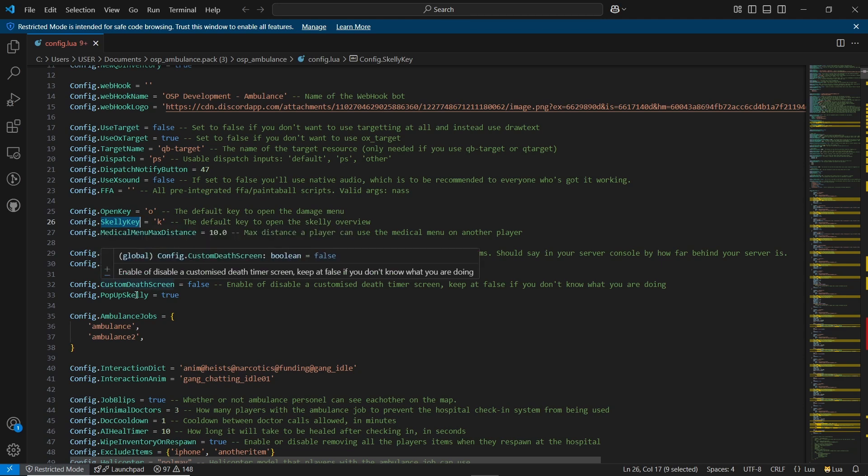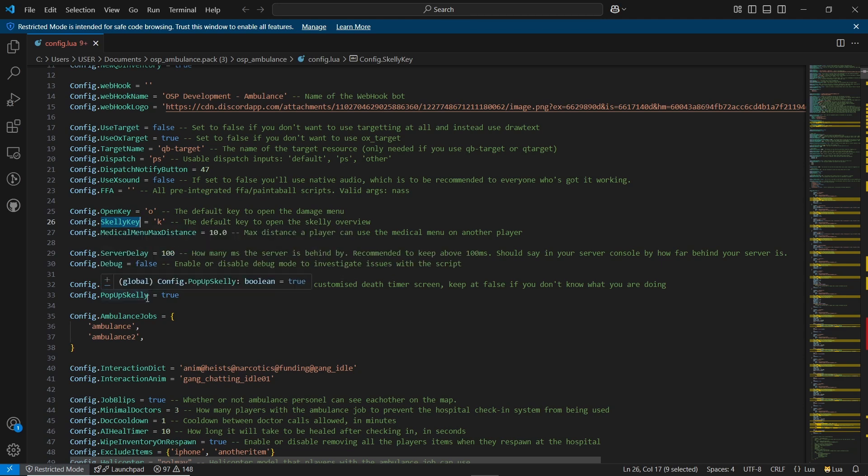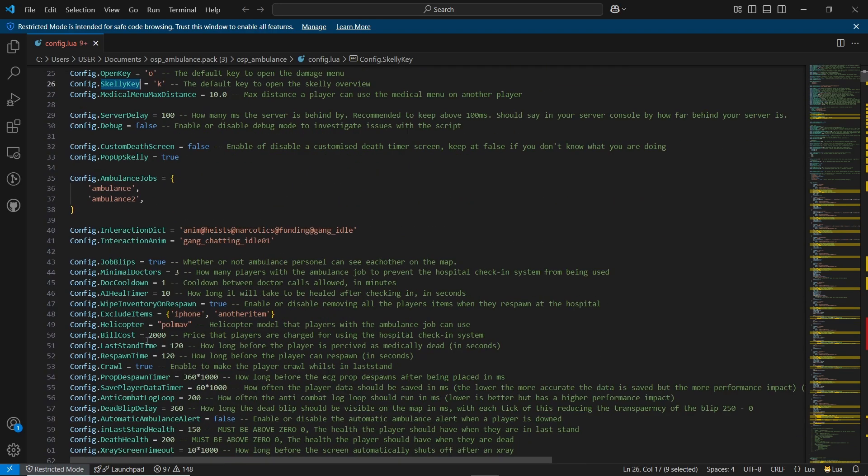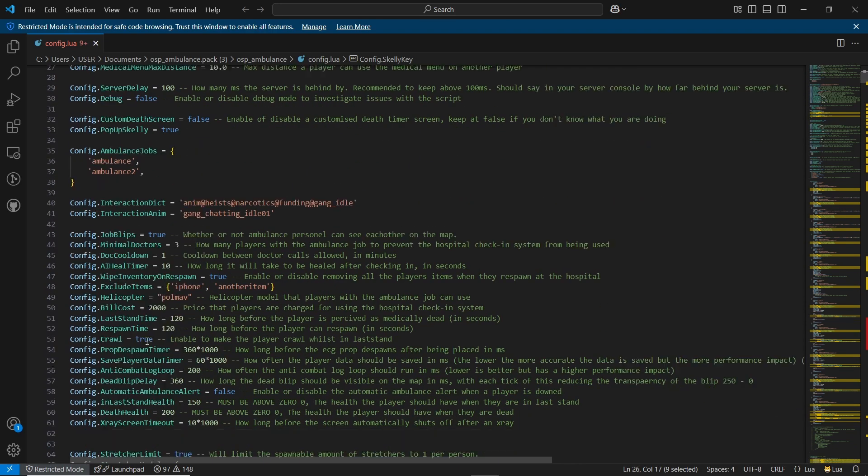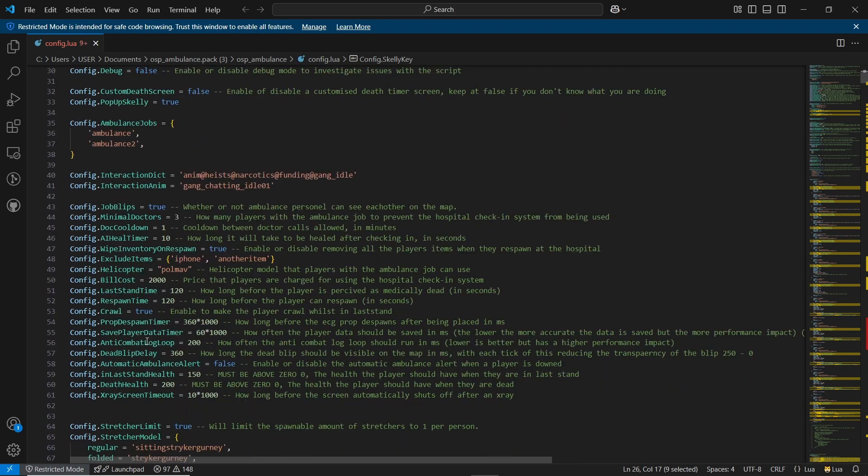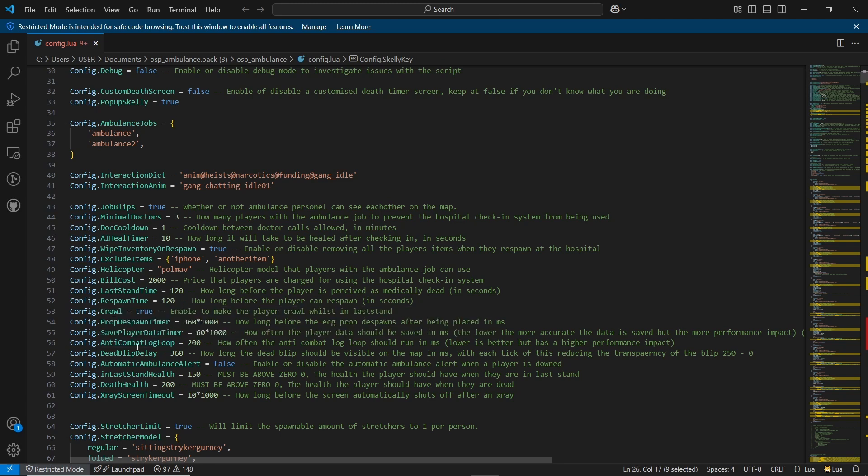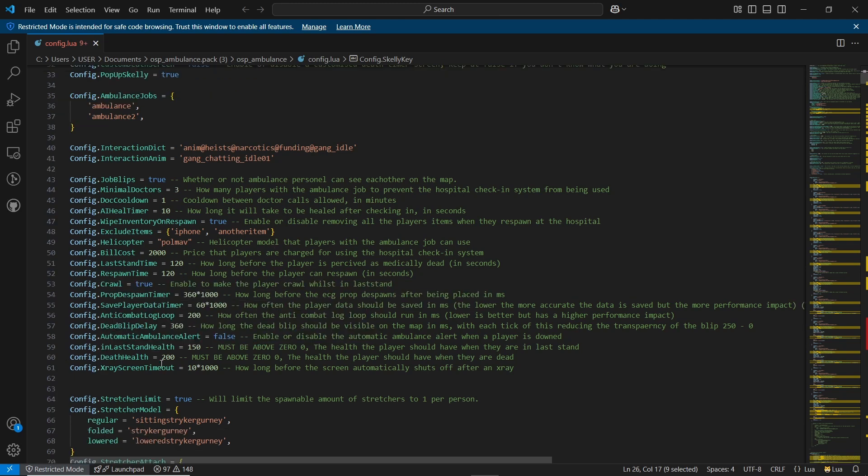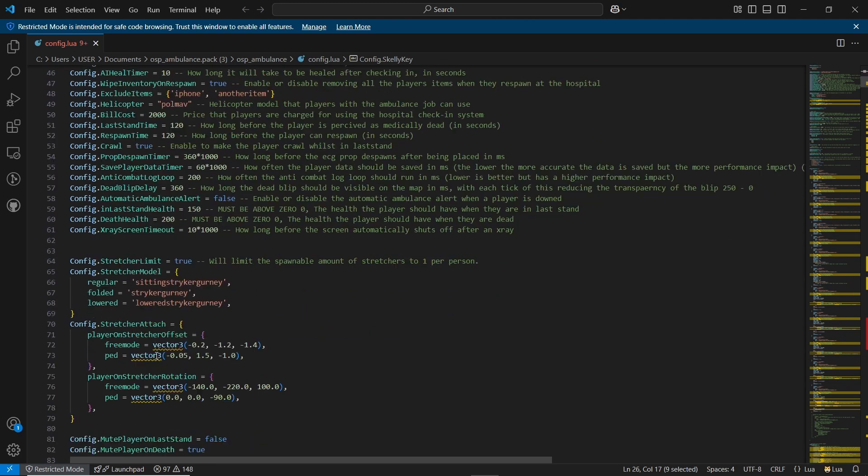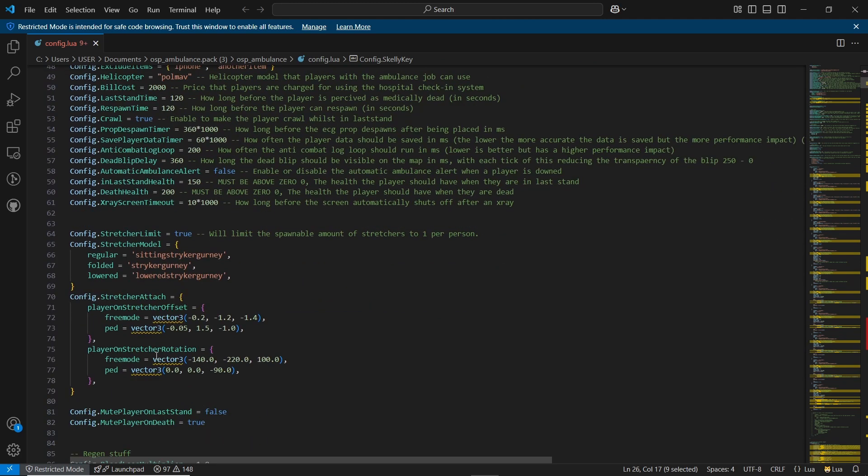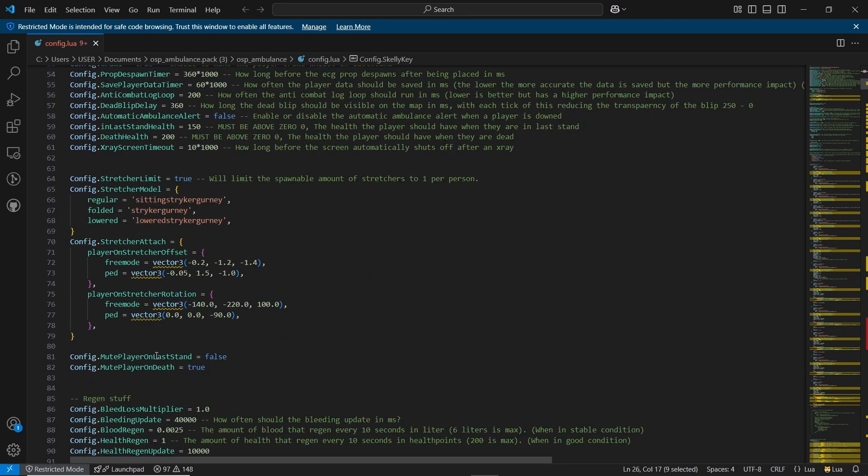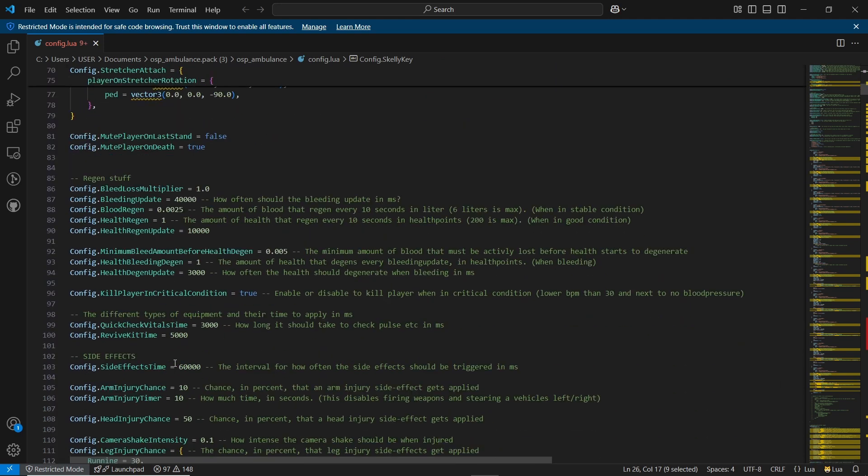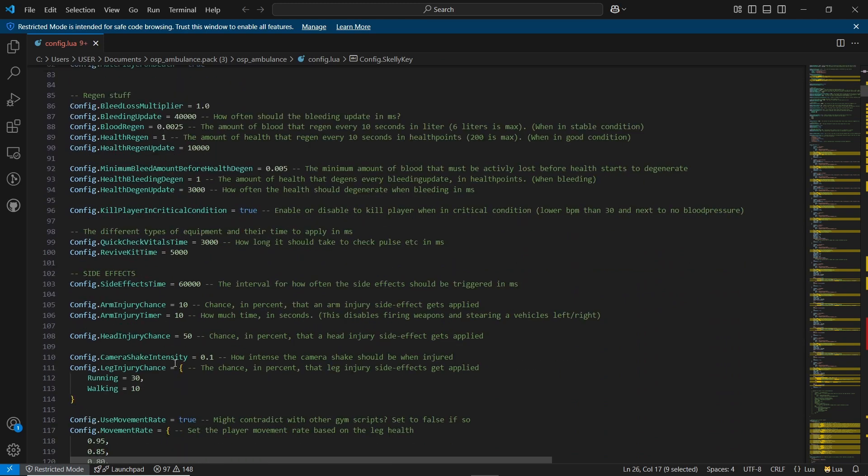You can set the healing time after a check and whether the inventory should be wiped when a player respawns to the hospital. I'll set that to false for now. You can also configure which items should not be removed when a player respawns. From here, you can set the helicopter model you're using and configure the billing costs for check-ins. I'll keep those as default. You can also adjust the last standing time and respawn time.